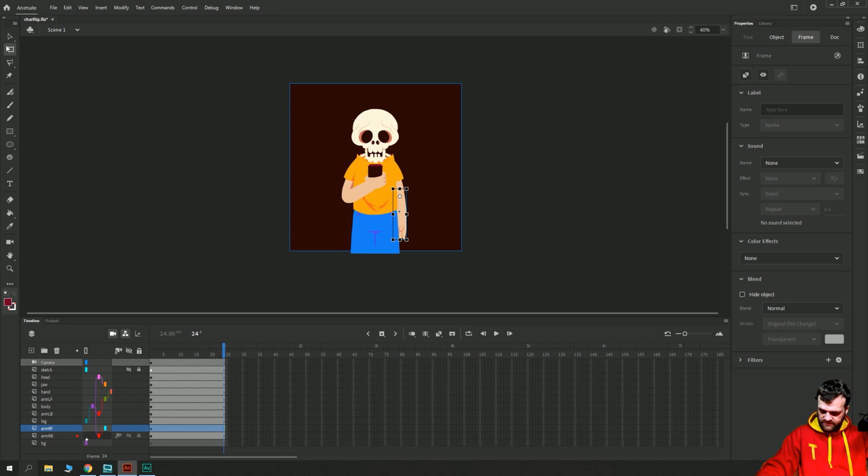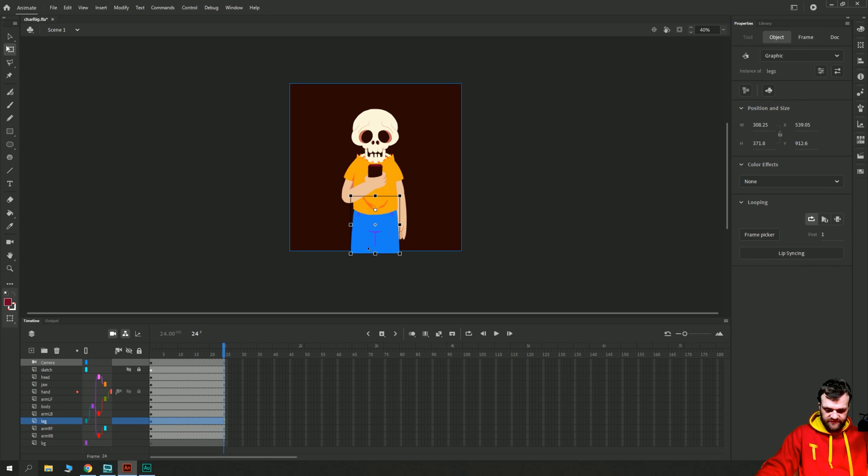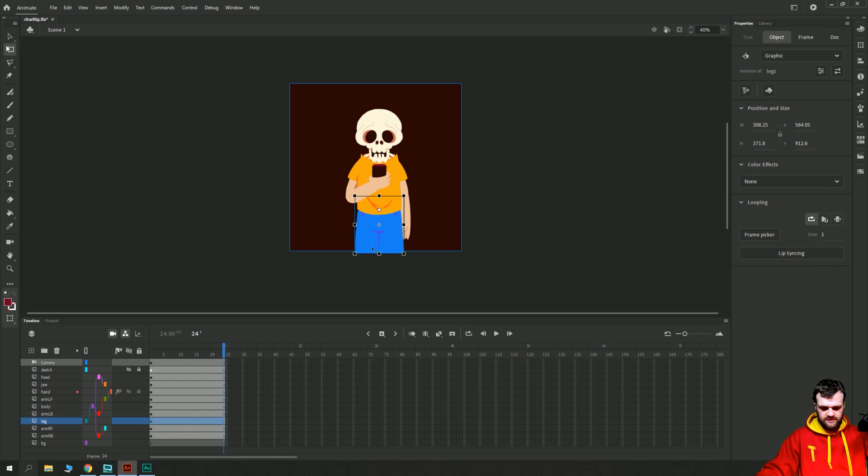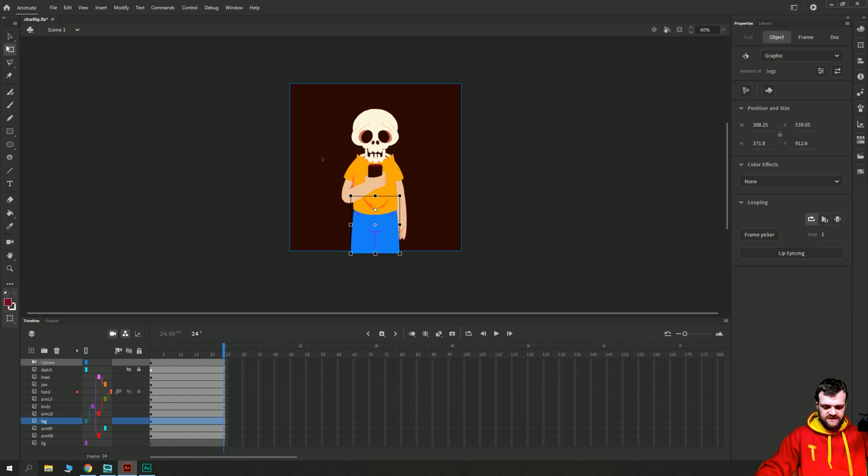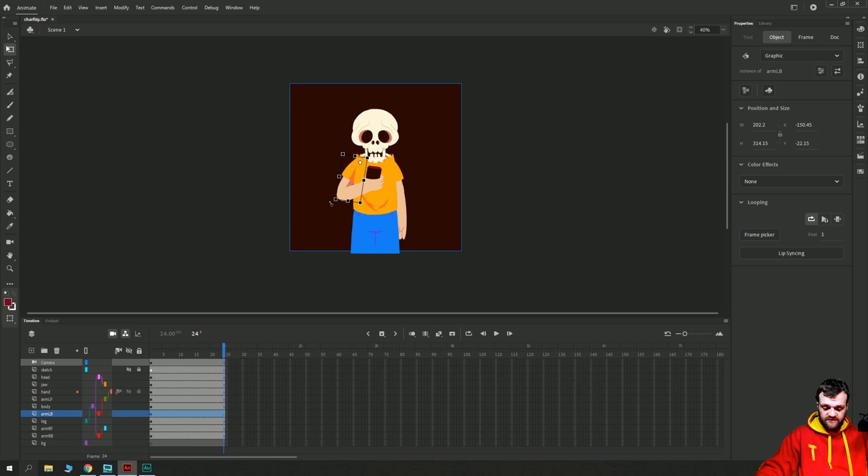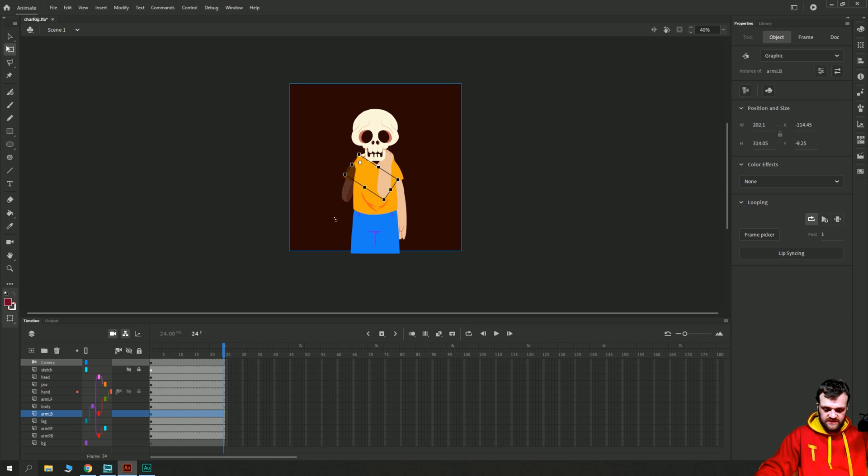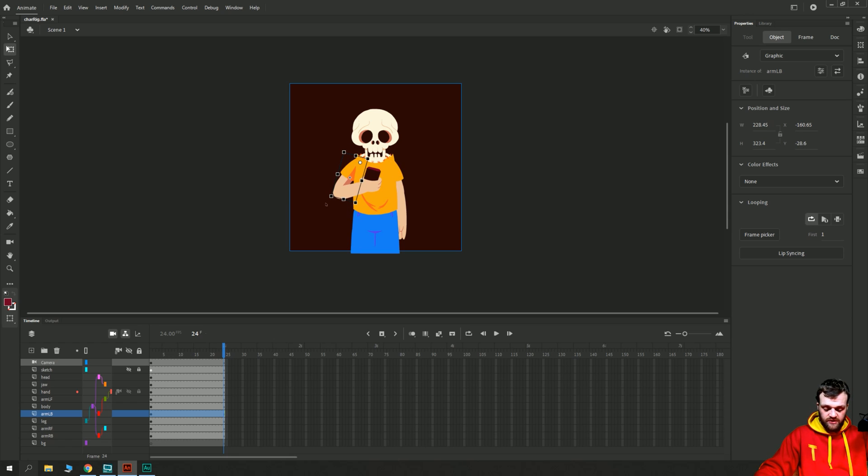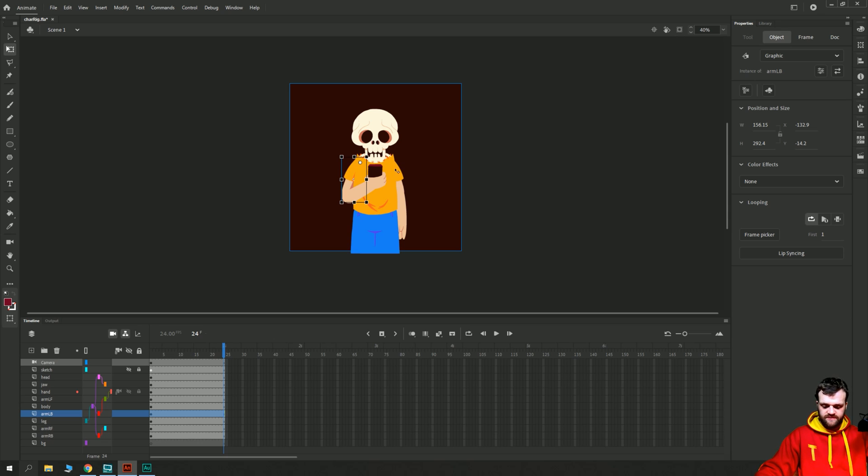Now if I were to come in and rotate, for example, this bicep, it should also rotate the forearm as well as the wrist. And that's because we've connected these two elements, and those are the only two elements which are above it in the layer stack or the hierarchy of this character's rig. So that is rigging your character.